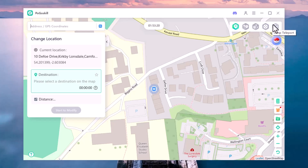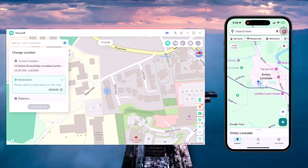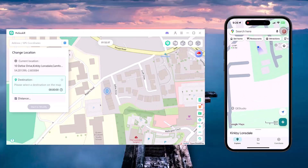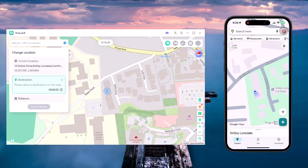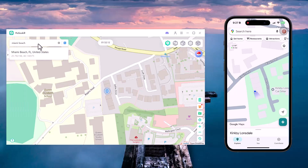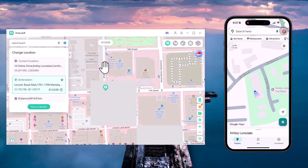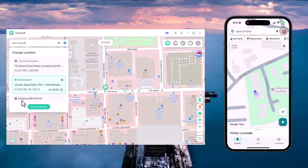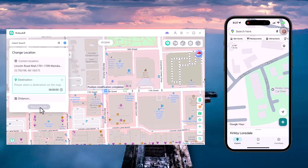PogoSkill lets you easily change your GPS location and simulate movement. I'll click on the Change Location option. In the search bar I'll type 'Miami Beach' and select it from the list. Once the location is highlighted on the map, I simply click Enter and then hit the 'Start to Modify' button. Just like that, my GPS location is now set to Miami Beach.